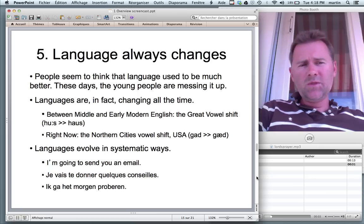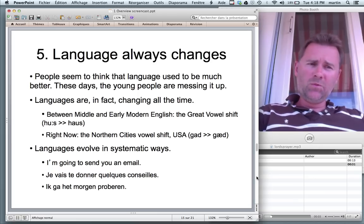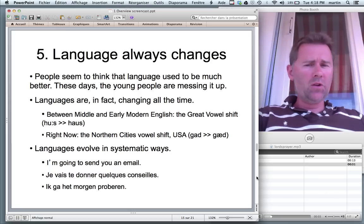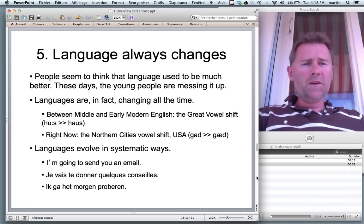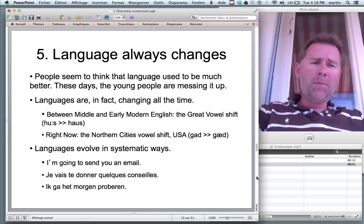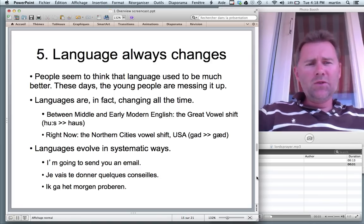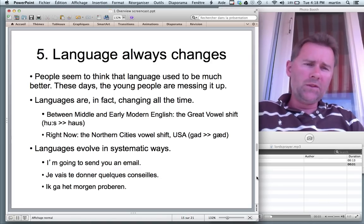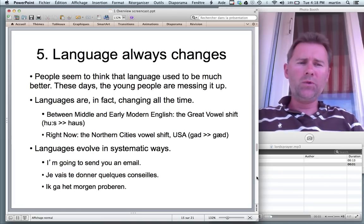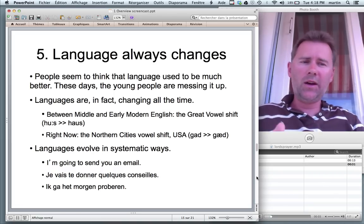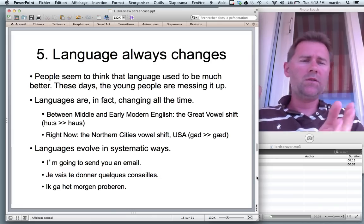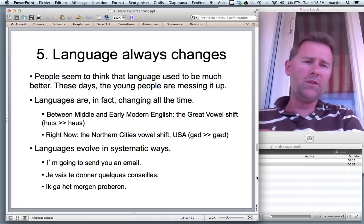However, sober observation yields that languages are in fact changing all the time. The changes that have happened in the past are so great and so vast that we have trouble understanding English that was produced 500, 600, 700 years ago.